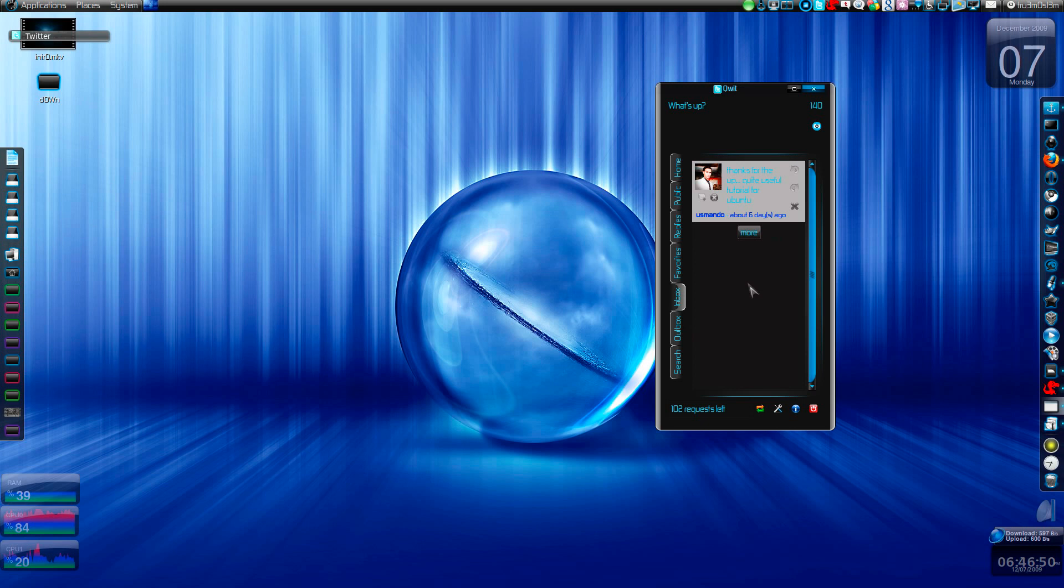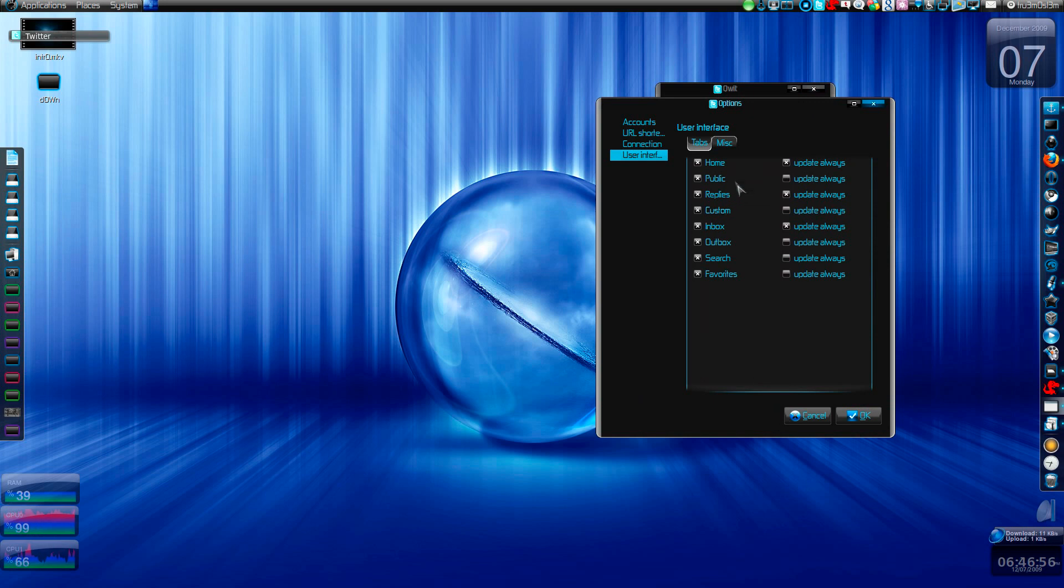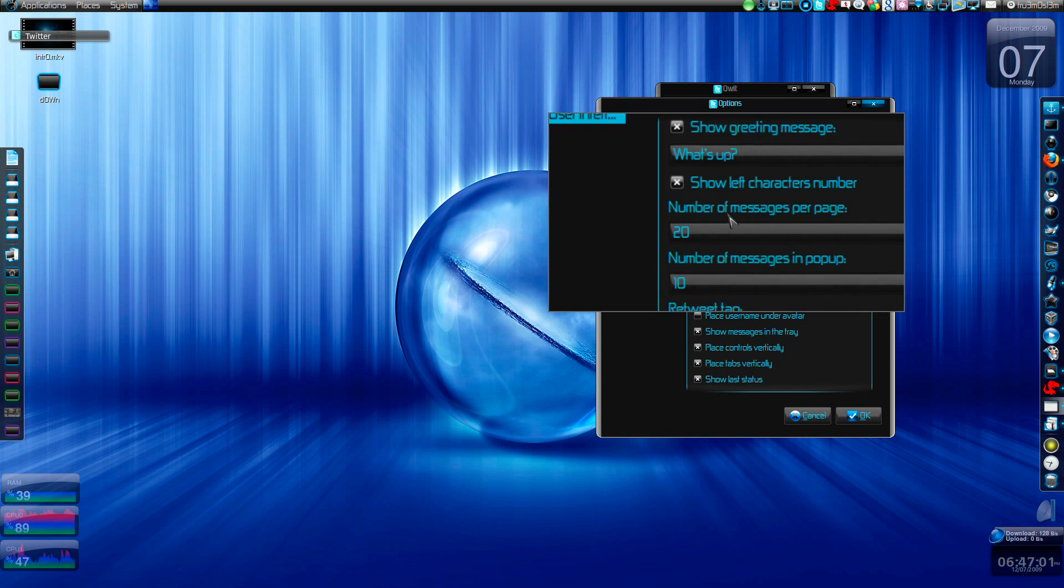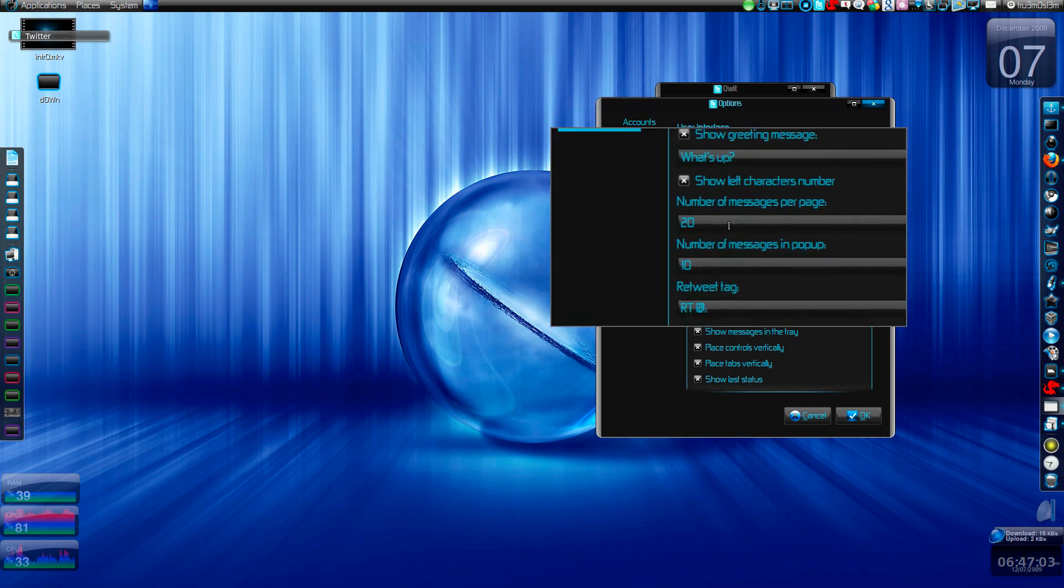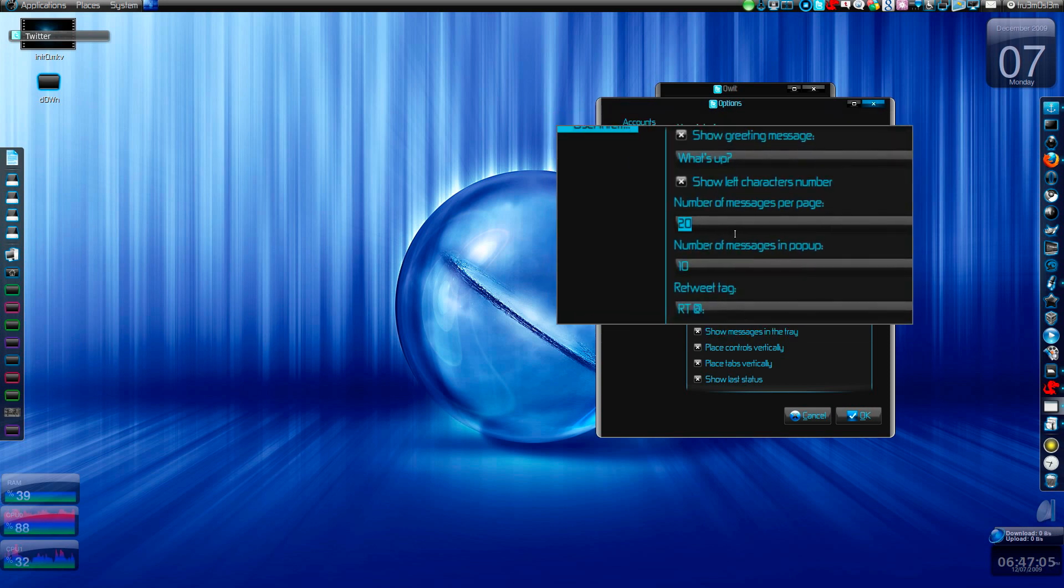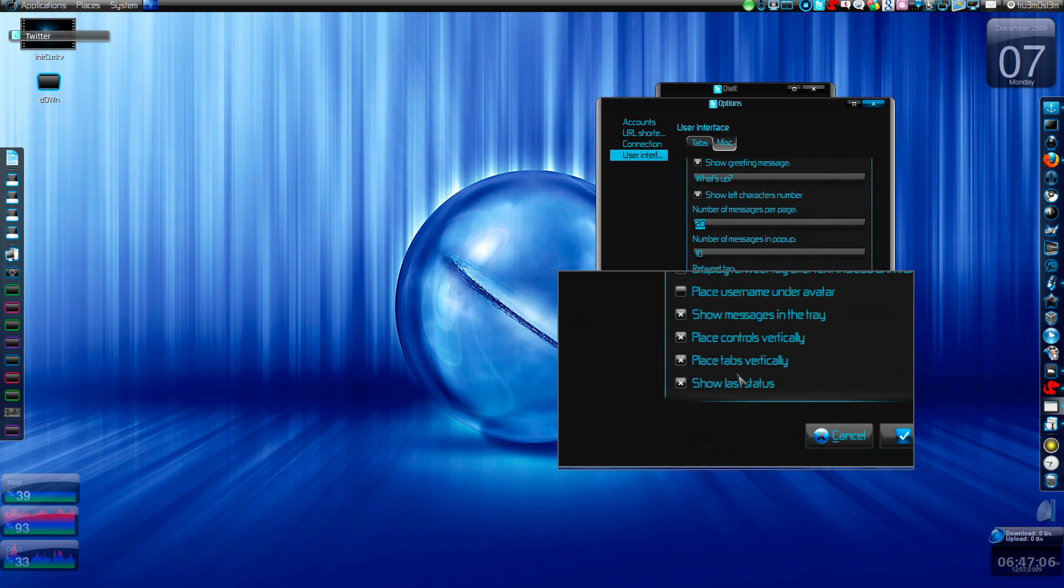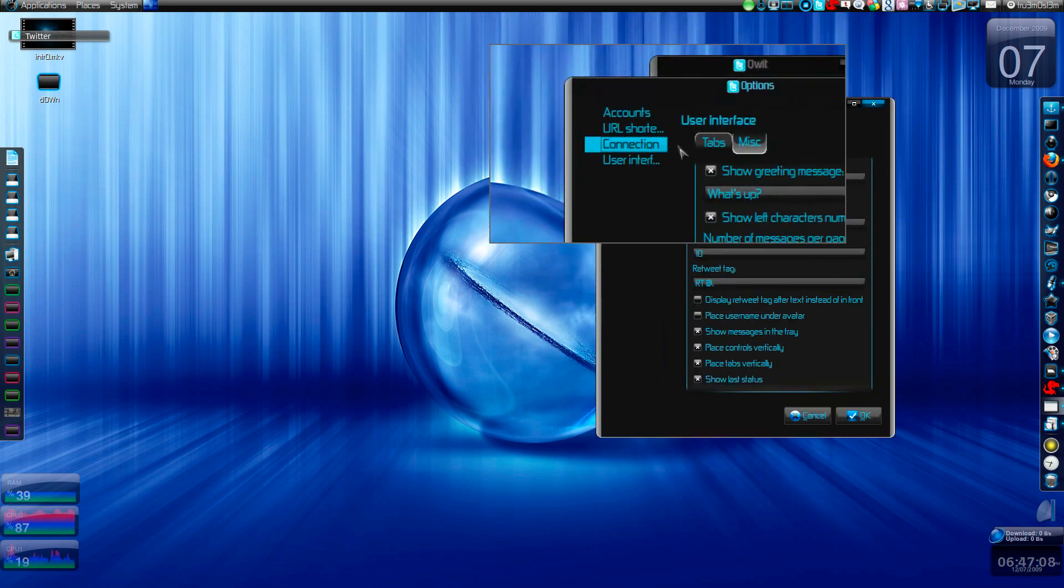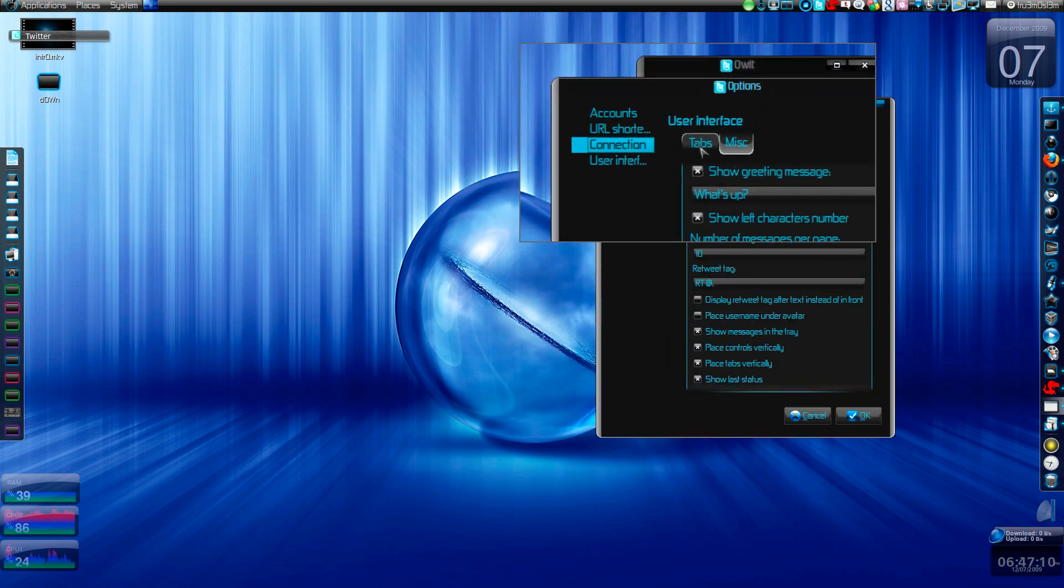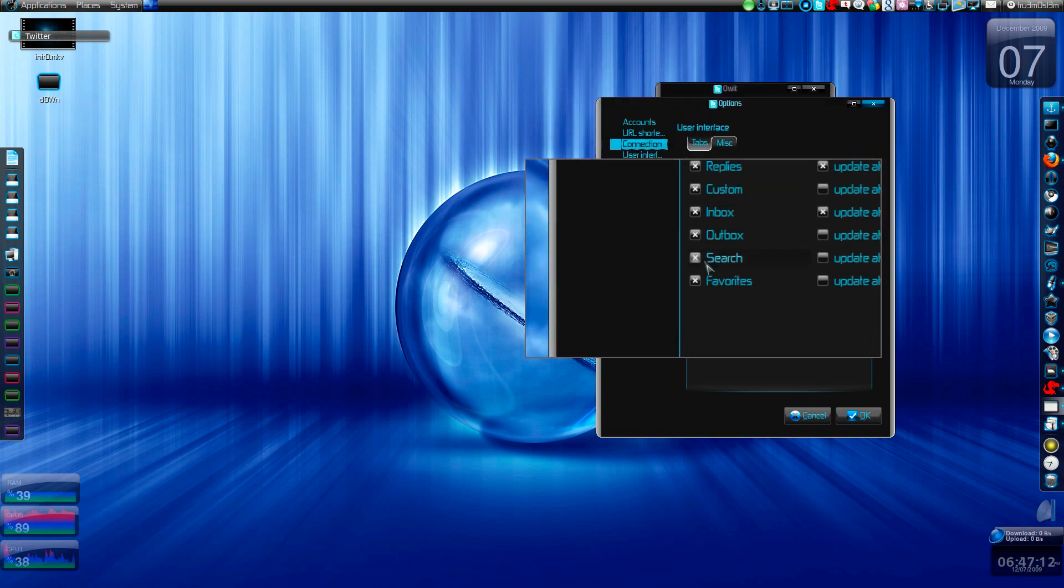I don't know why it's not showing me the tweets when it's supposed to. Maybe because it's still in development. You can change the number of messages per page. The default is 20, but you can increase it to as much as you want. And you have these many tabs and you can choose which one to update and which not to update.